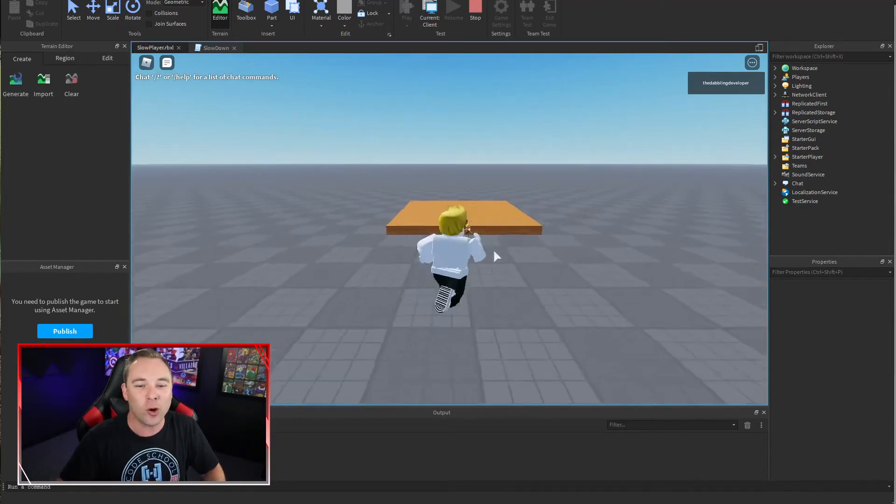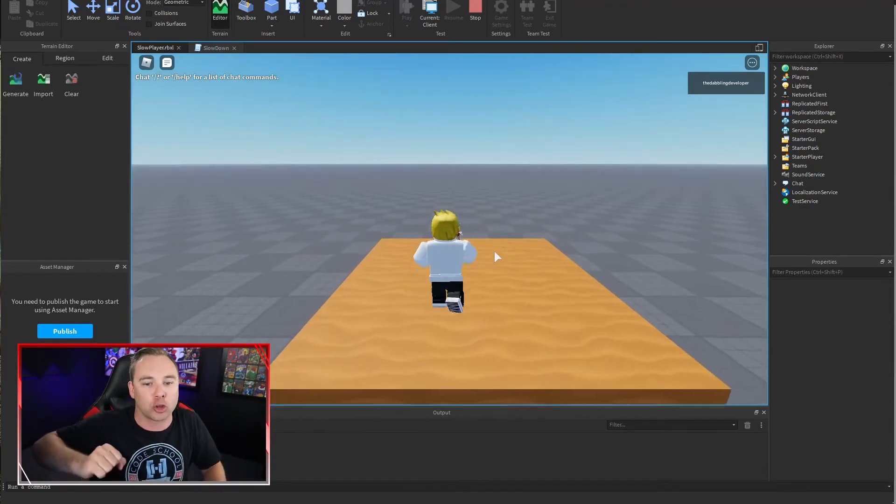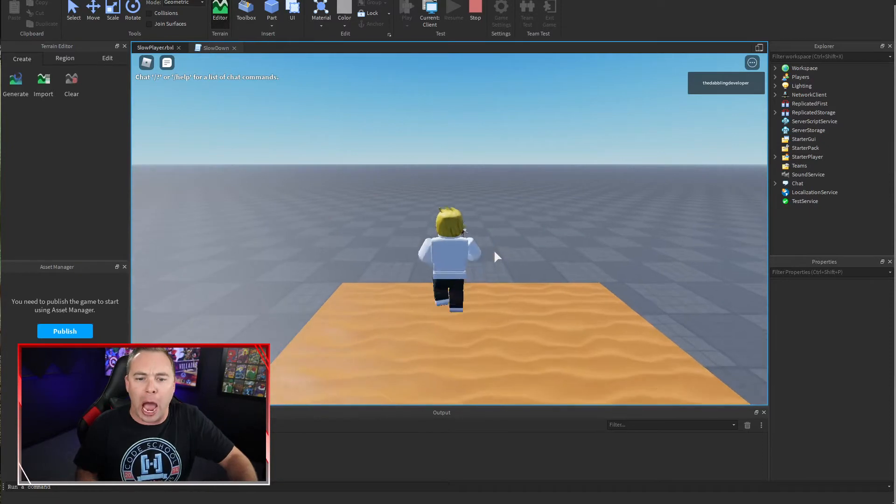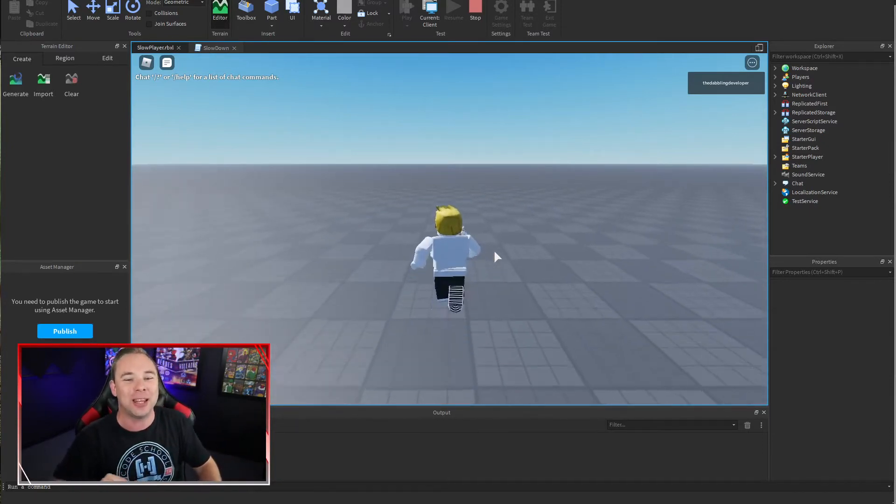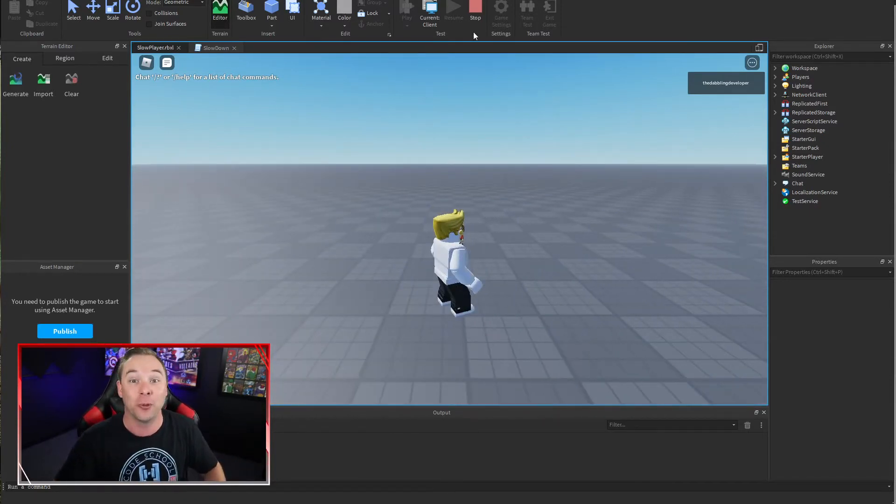In Roblox Studio today, we are going to make a sand pit that actually slows down our walk until we leave it and we can speed back up. Let's build this.